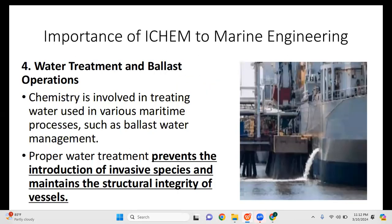Next is water treatment and ballast operations. Chemistry is involved in treating water used in various maritime processes, such as ballast water management. We also need knowledge of water treatment for boiler operations and engine cooling. Proper water treatment prevents the introduction of invasive species, maintains structural integrity, and helps prevent corrosion.